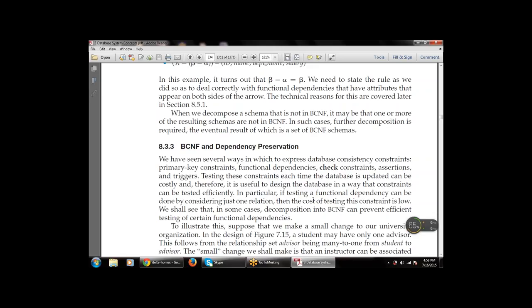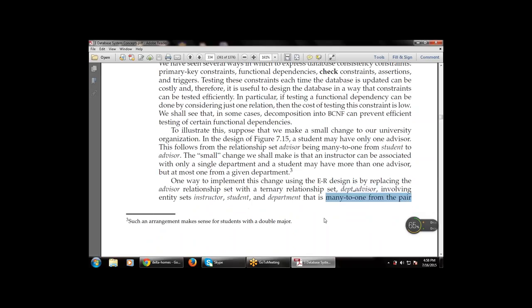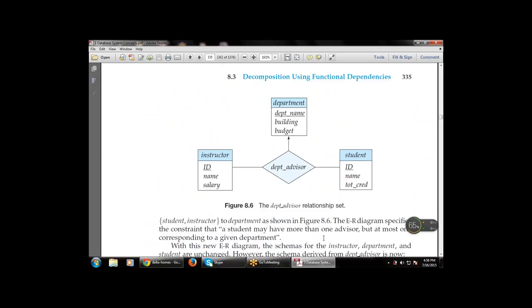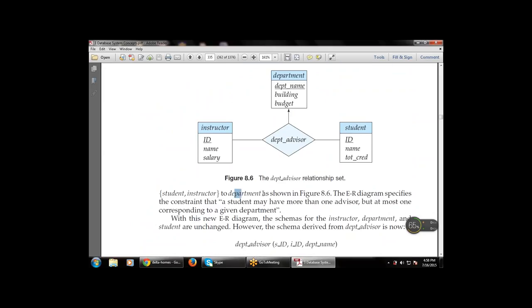Testing these constraints each time the database is updated can be costly. One way to implement this using the ER design is by replacing the advisor relationship set with a ternary relationship set: department_advisor, involving entity sets instructor, department, and student — many-to-one from the student-instructor pair to the department, as shown in figure 8.16. There is a one-to-one relationship between instructor and student, and a one-to-many relationship from department_advisor to department. The ER diagram also specifies that a student may have more than one advisor, but at most one corresponding to a given department. With this new ER diagram, the schemas for instructor and department are unchanged.